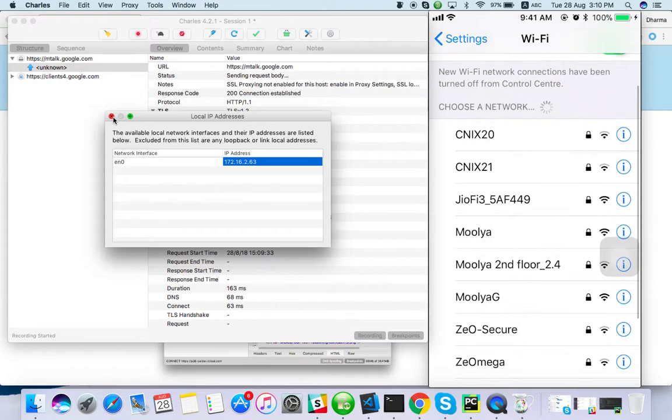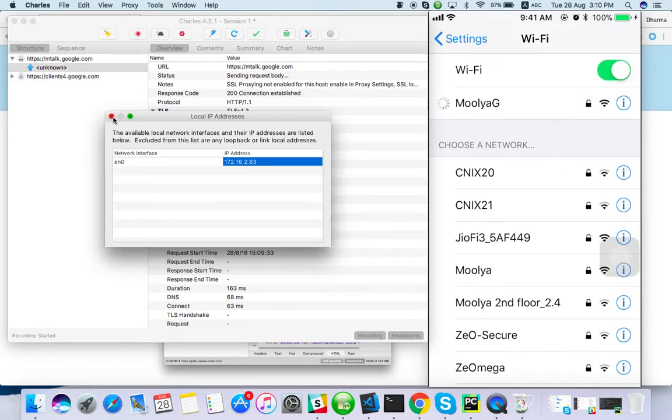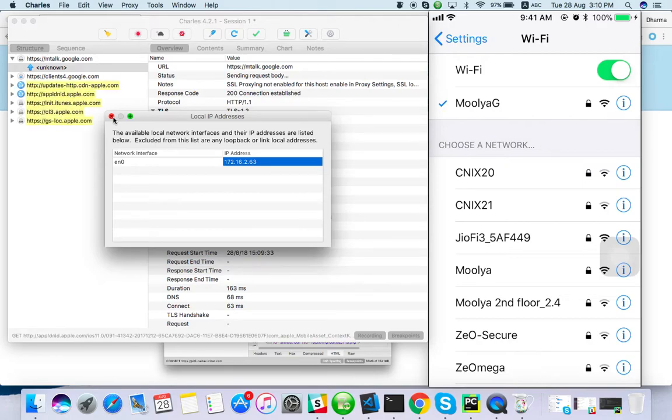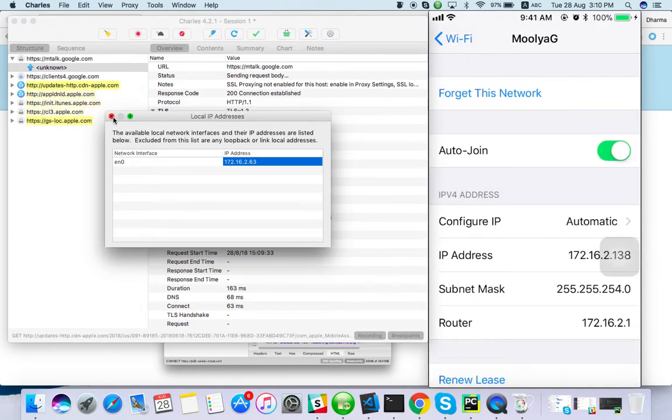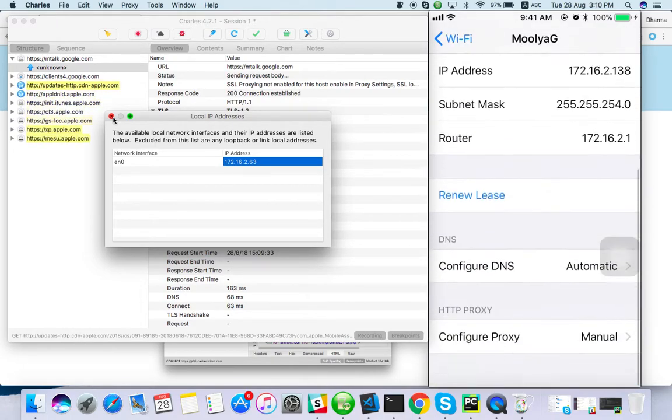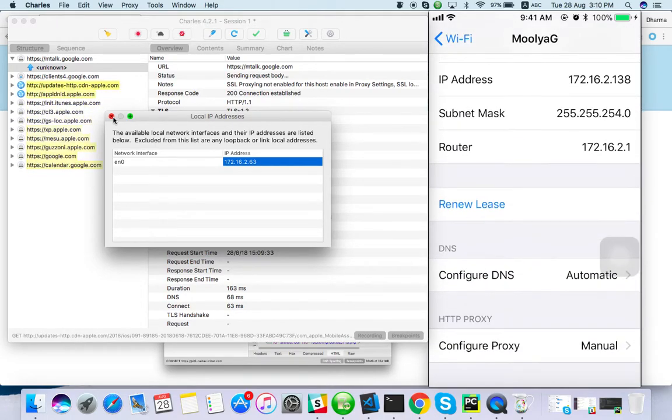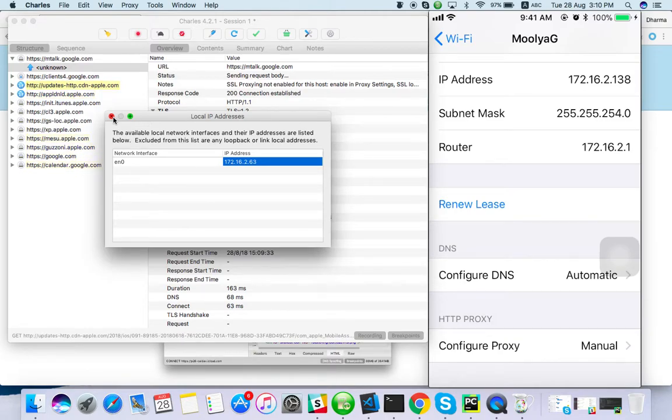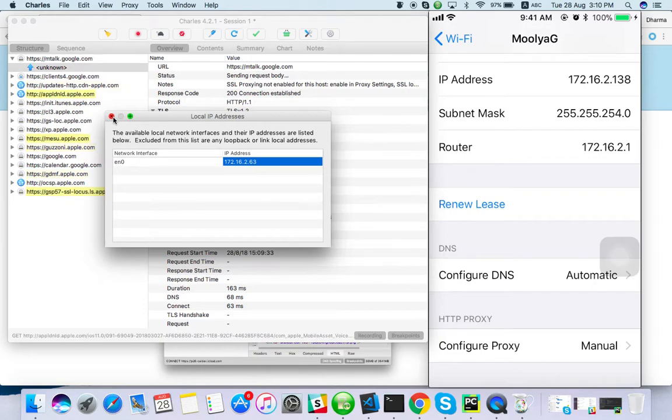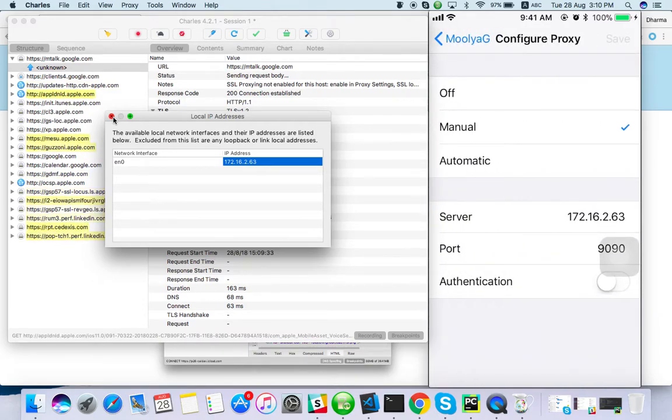I should connect with Wi-Fi. It should be connected with the same Wi-Fi, your device as well as your system. Go to information, or if you're using Android phone, just tap and hold for some time on the Wi-Fi. You will get advanced option and the proxy menu will be there.